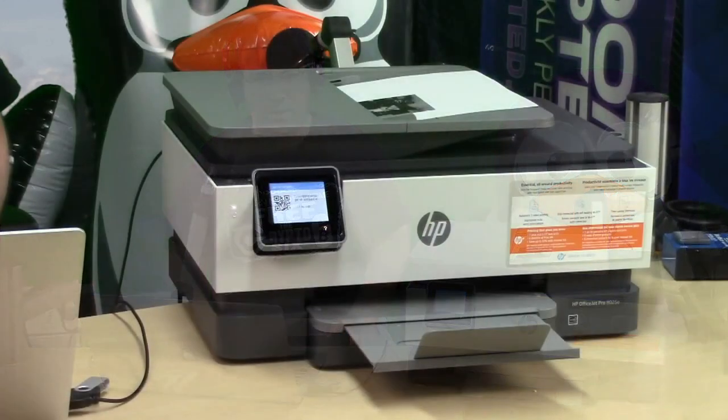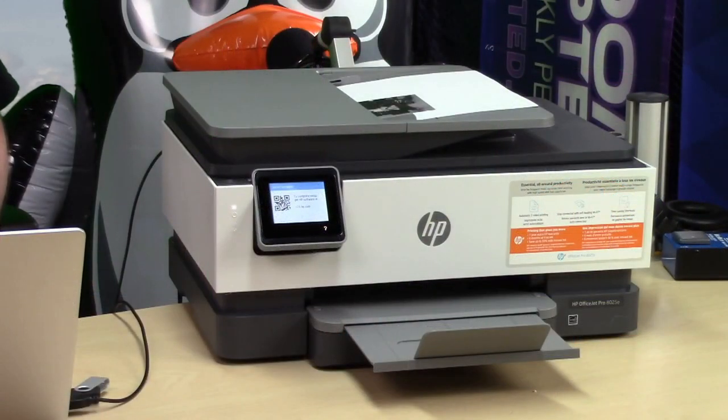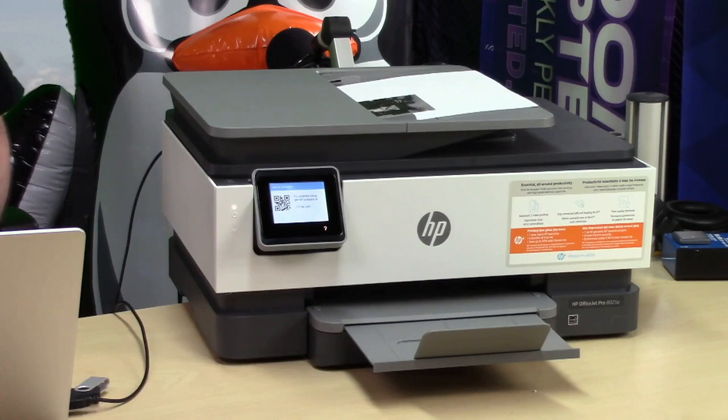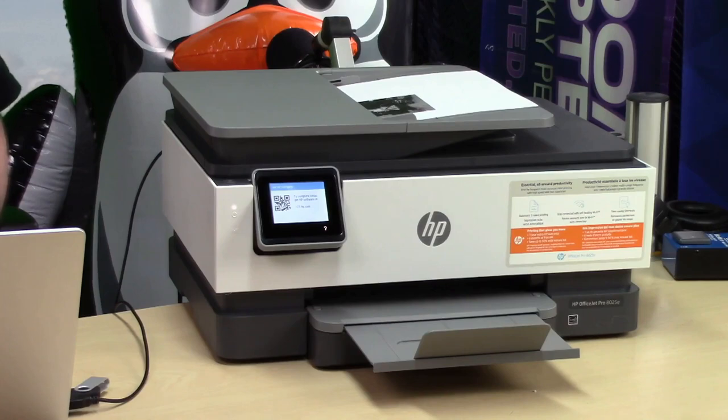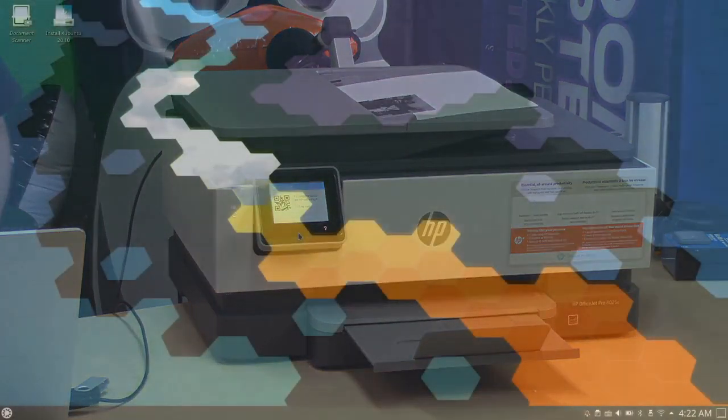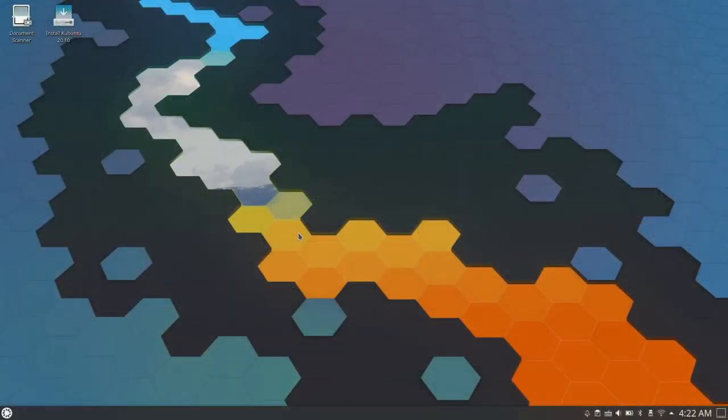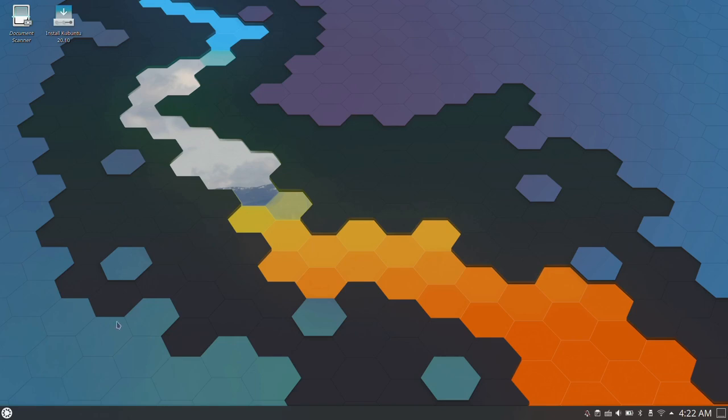I'm going to give you guys an up close shot of this printer, and then we're going to move over to our screen here and open up our document scanner.